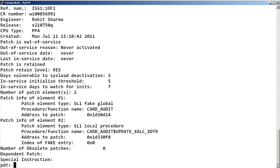In the last page, any dependent patches and any special instructions are displayed.